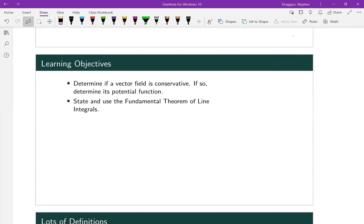So our learning objectives: determine if a vector field is conservative, and if it is in fact a conservative vector field, we'll find its potential function. We'll also want to be able to use the fundamental theorem of line integrals. To call back to Calc 1, the fundamental theorem of calculus says that the integral from a to b of some function little f is equal to F of b minus F of a, where that's capital F for the antiderivative function.